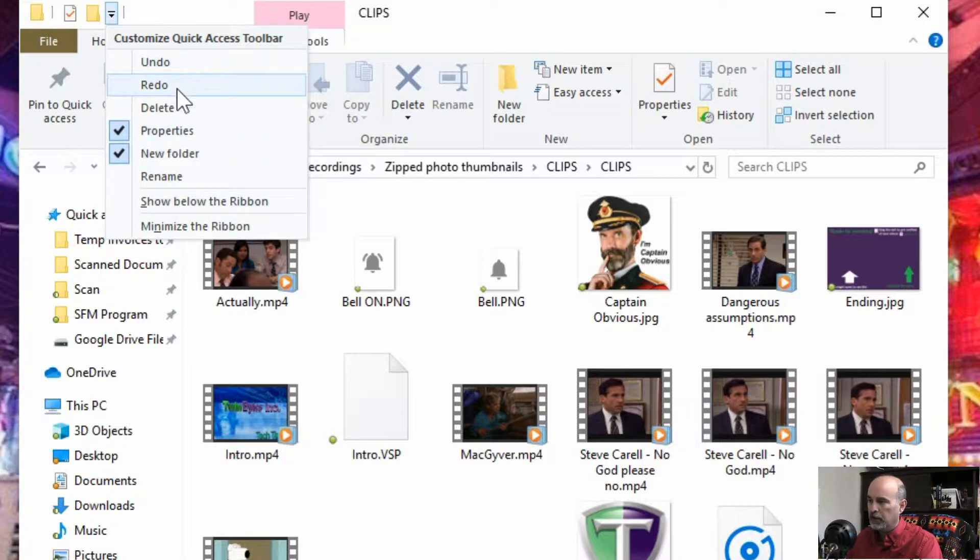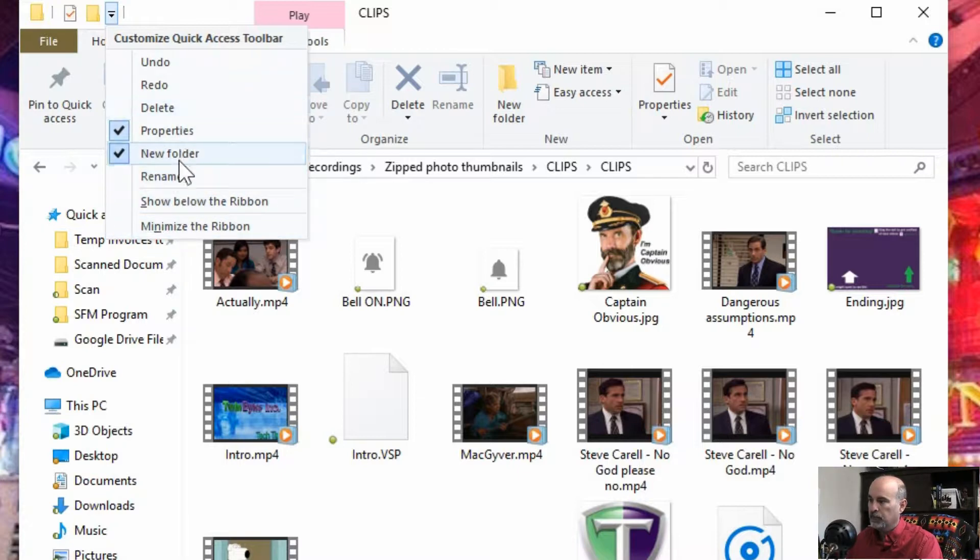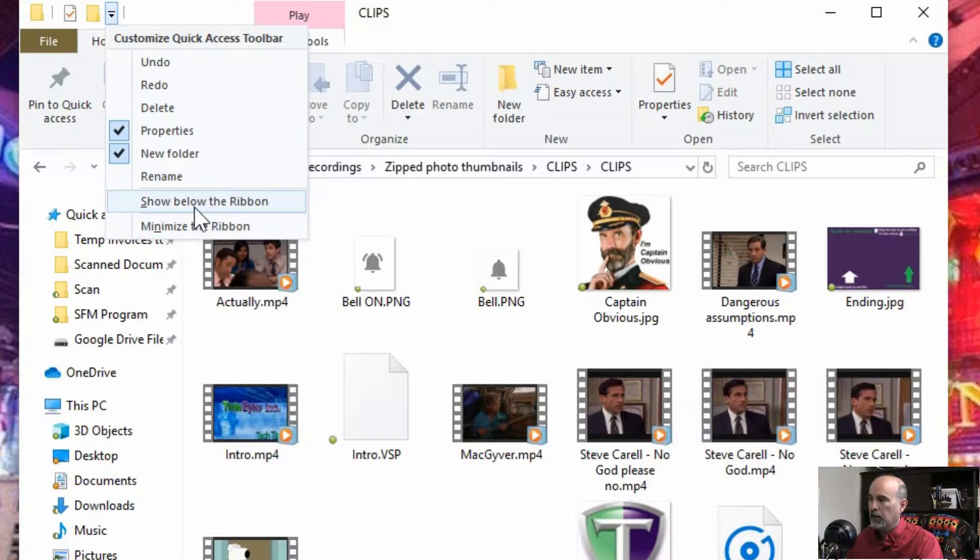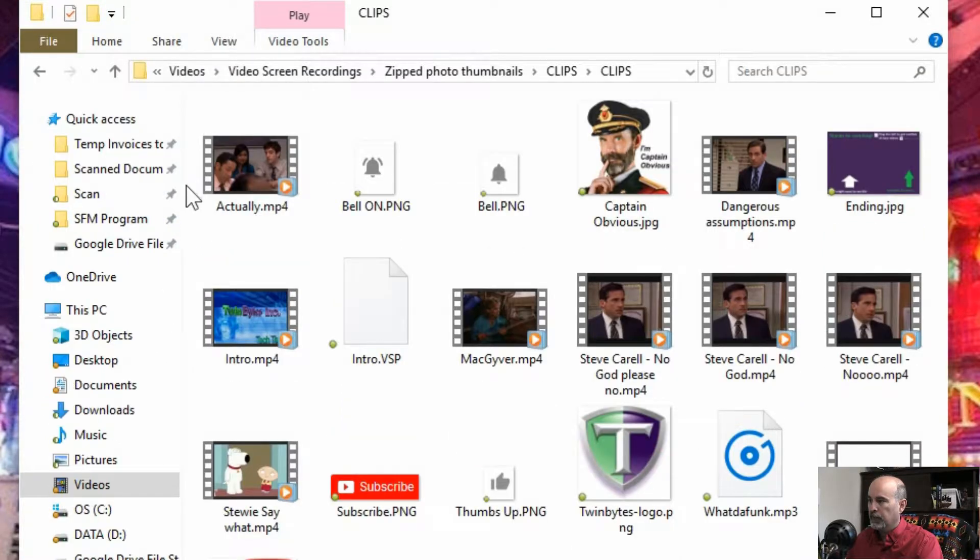And then this other little drop down menu gives you some more options where you can customize the quick access. Adding the undo, redo, delete, rename and a couple other things here to show the ribbon below or minimize the ribbon.